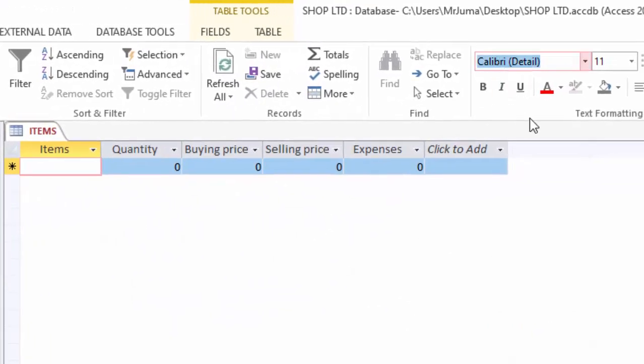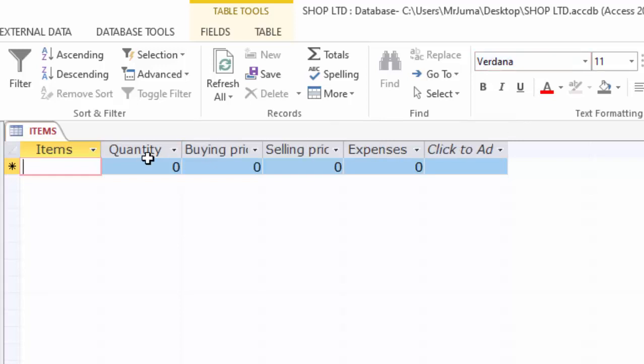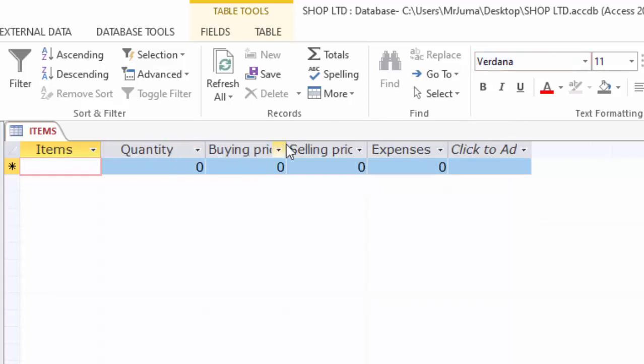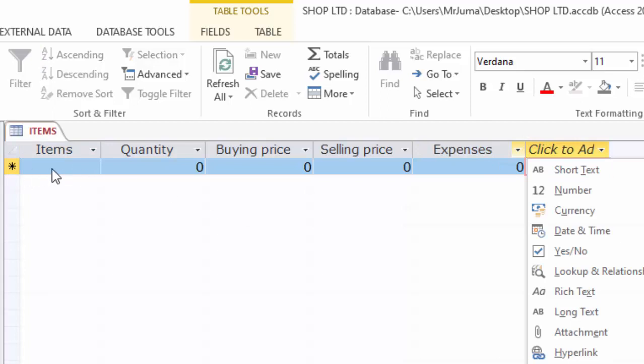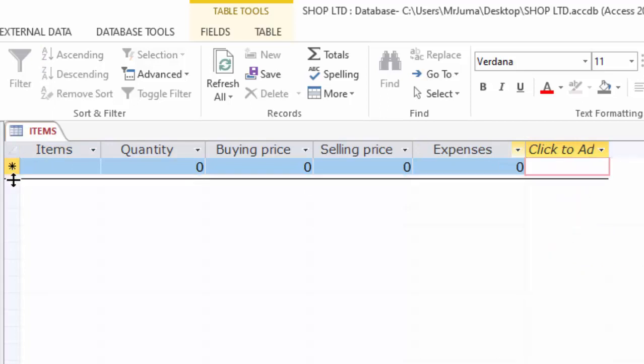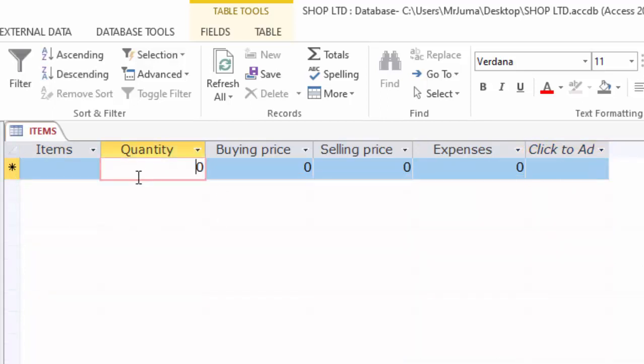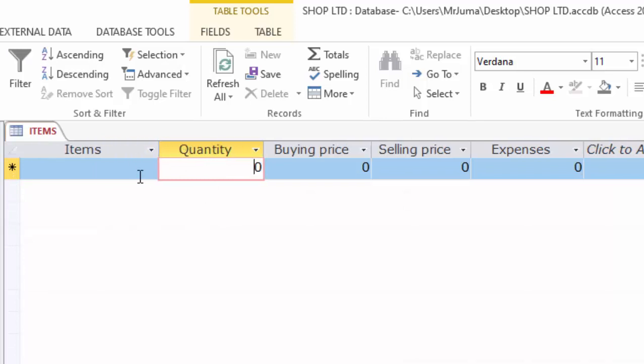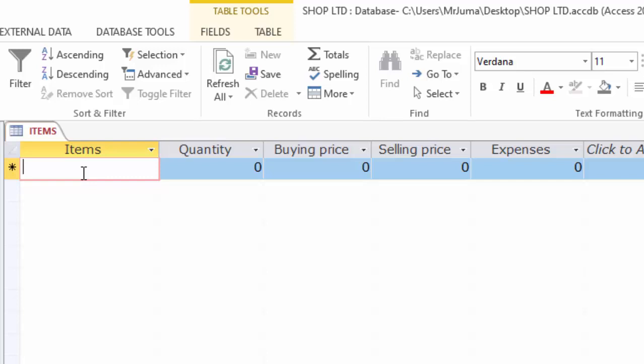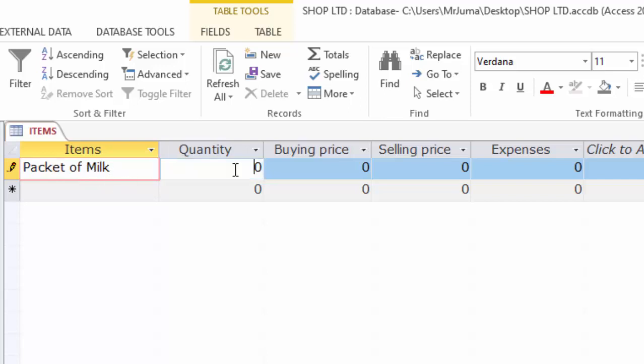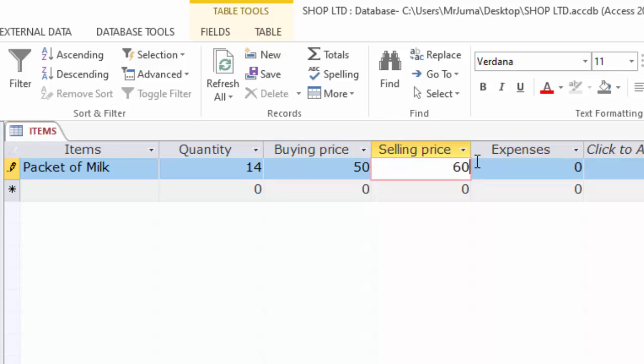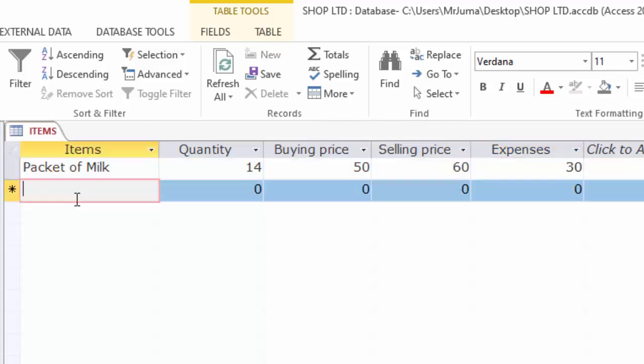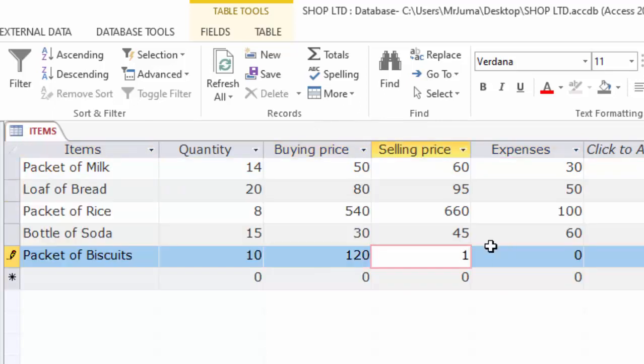I will modify this font here to Verdana which is easy to read, and then expand these columns to make them more readable. Even the row height I will change it. Now we are going to have some items which we have sold. I will start with packet of milk. We bought around 14 of them at a price of 50 and we sold each at 60 shillings.